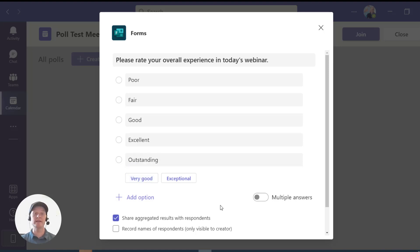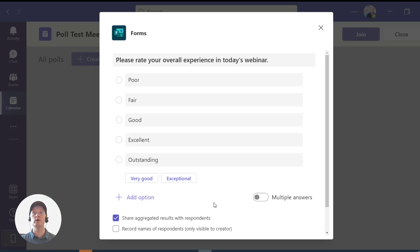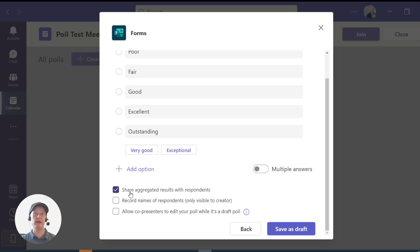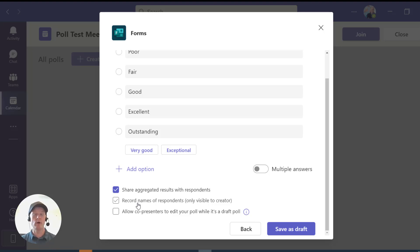Once you do that, if you want it to be a select-just-one-response multiple choice question, this is how you do it. If you want it to be a select-all-that-apply question, just toggle the Multiple Answers option and that will become a select all that apply option. You can also say you want to share the aggregated results with respondents — great, I want to do that. You could also record the names of respondents providing answers to the poll, and allow co-presenters to edit your poll while it's in draft. I'm going to leave those unchecked and click Save as Draft.